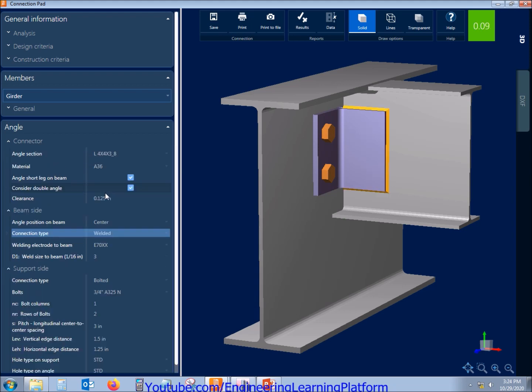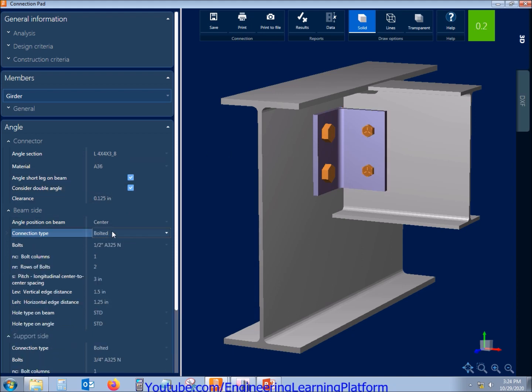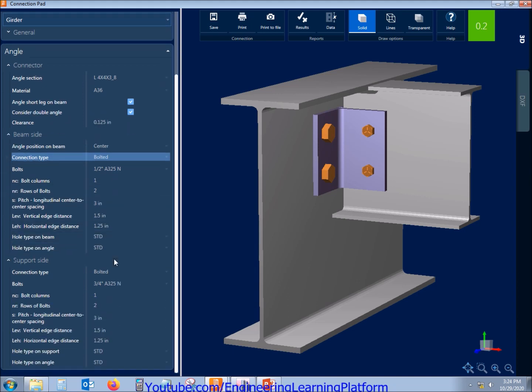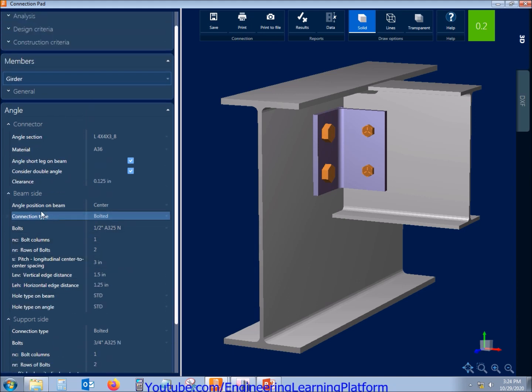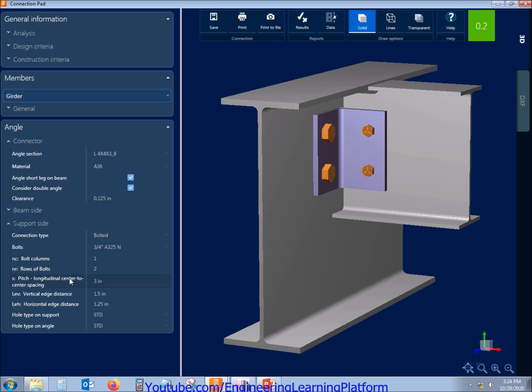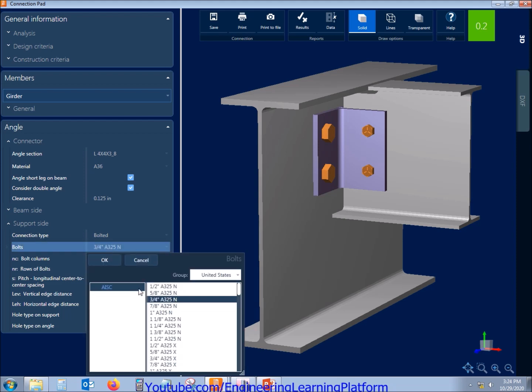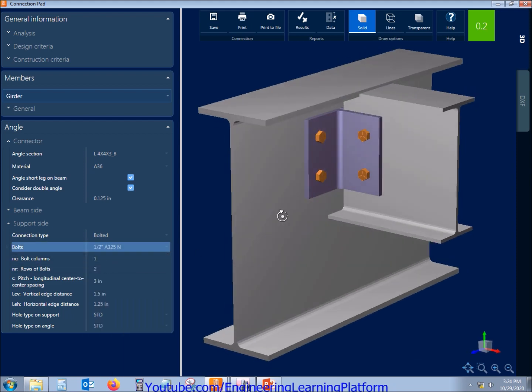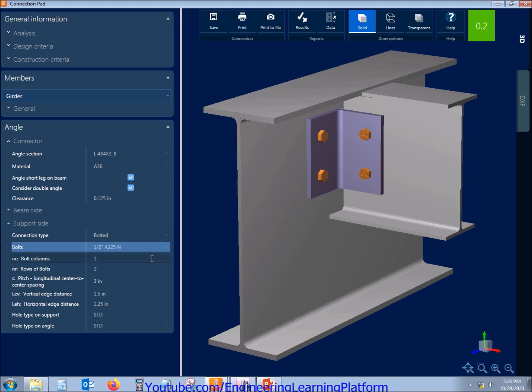You can also make the connection as welded connection but I'll be taking as bolted here. Similarly, bolted on the girder side are taken as same smaller diameter by me as the stress ratio is very less.